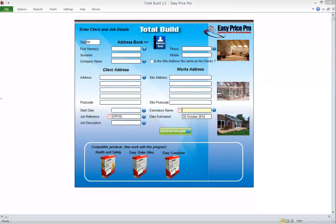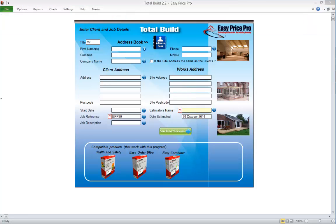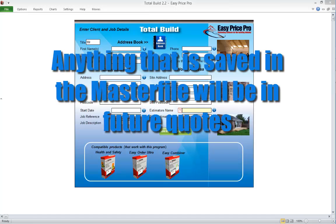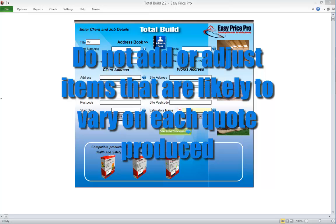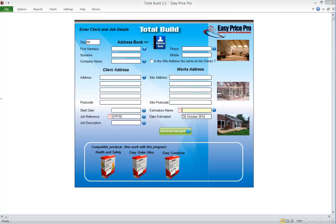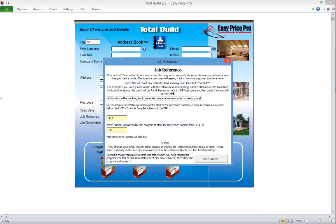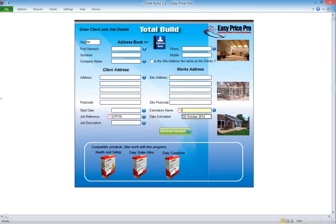Setting up the TotalBuild master file. Setting up is straightforward. First check you're in the master file — it will be called TotalBuild followed by the version number. We will begin by checking the settings on the client details page. To navigate there, click reports and click job details. Keep in mind that whatever you save in your master file will appear in future quotations, so there will be certain things — for example the client's name and address, or estimating modules on the pricing sheet — that you don't want to put in here as these will vary on each job. You can set up a job reference system on the client and job details page — click the red question mark and follow the instructions. Remember if you're using the job reference system, only put letters in the top box and numbers in the bottom box — if this isn't done correctly you will experience problems generating a new quote.